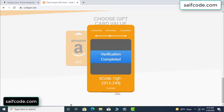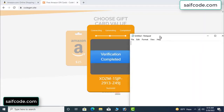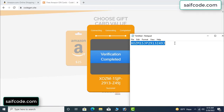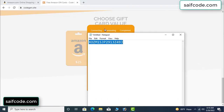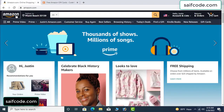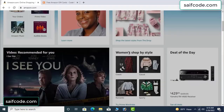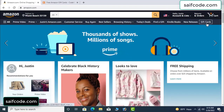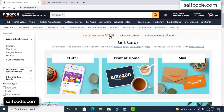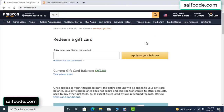Now the full code is available. Type this code, then go to your Amazon account to check if this code is real or fake. It's one hundred percent real.